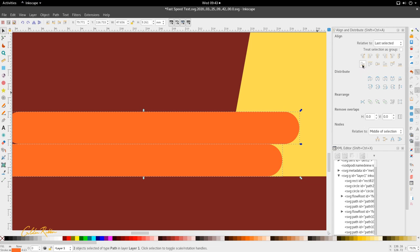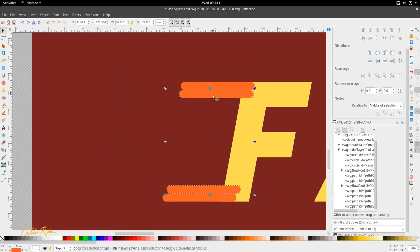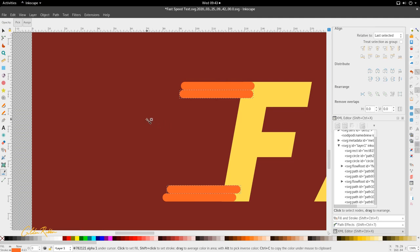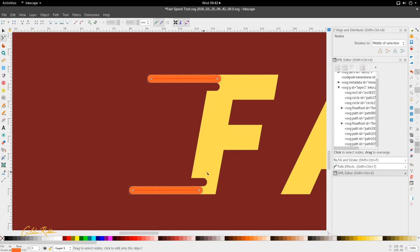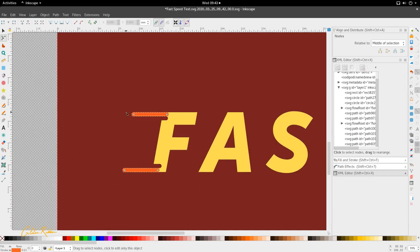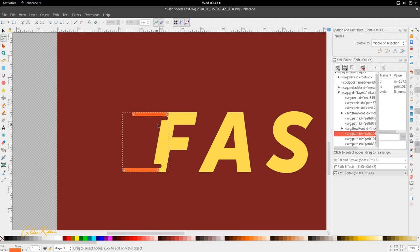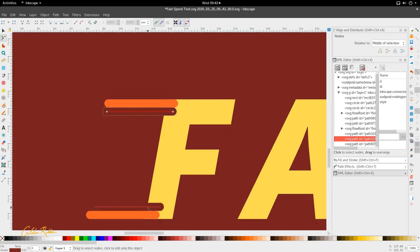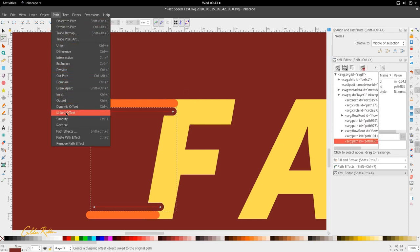Align bottom edge of object to top edge of anchor - it can be a bit confusing sometimes. So I'm going to select these two here and use the dropper tool to select this maroon brown that we have here. And that looks about right for the start of this part. So what we're going to do now, we're going to go to path, combine. Then do the same for these two - path and combine.